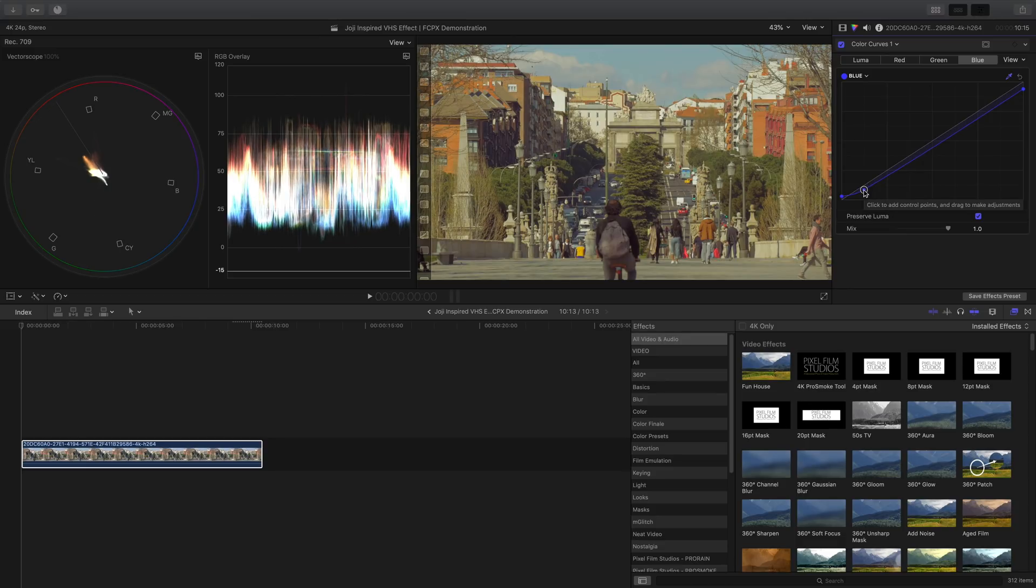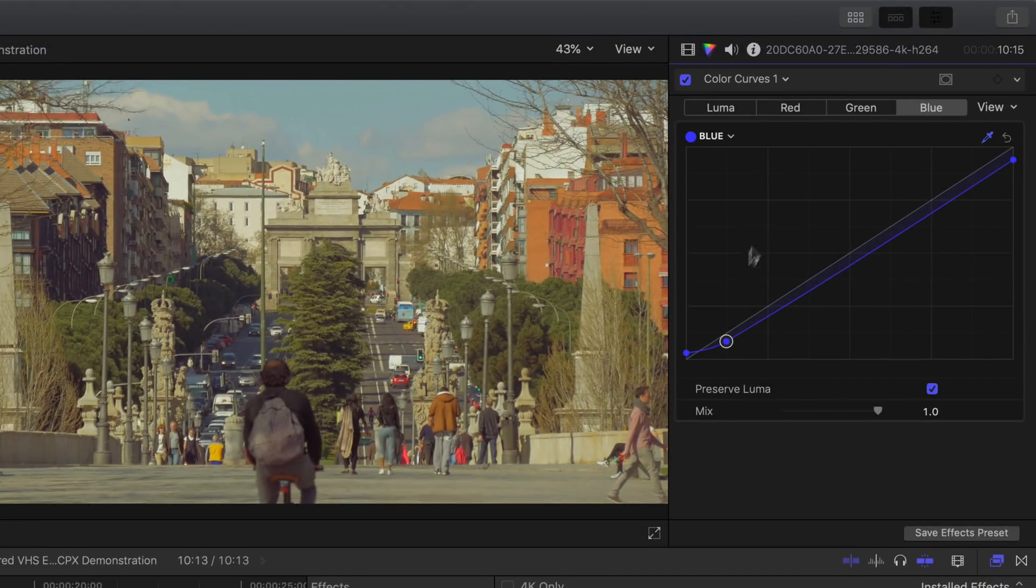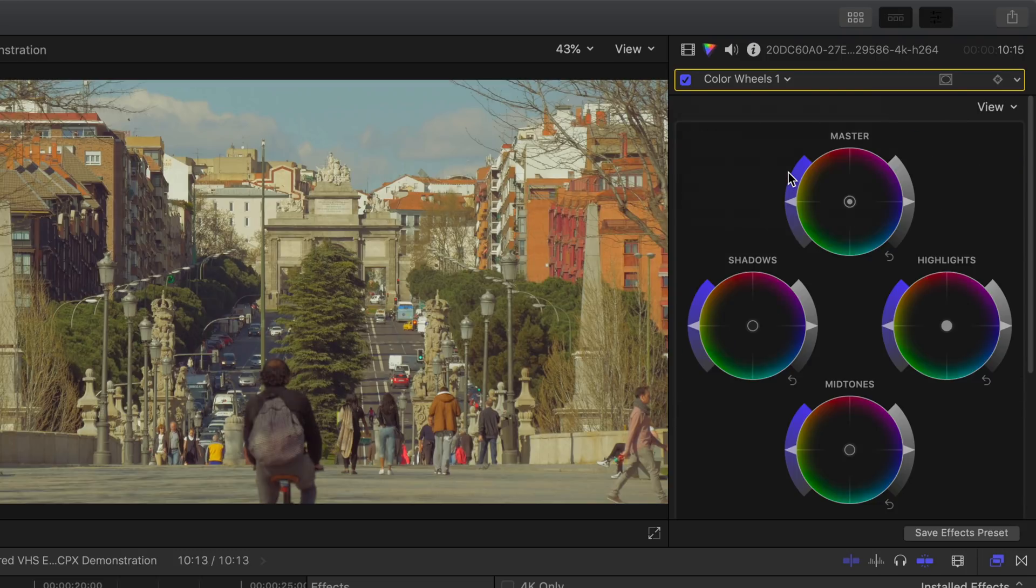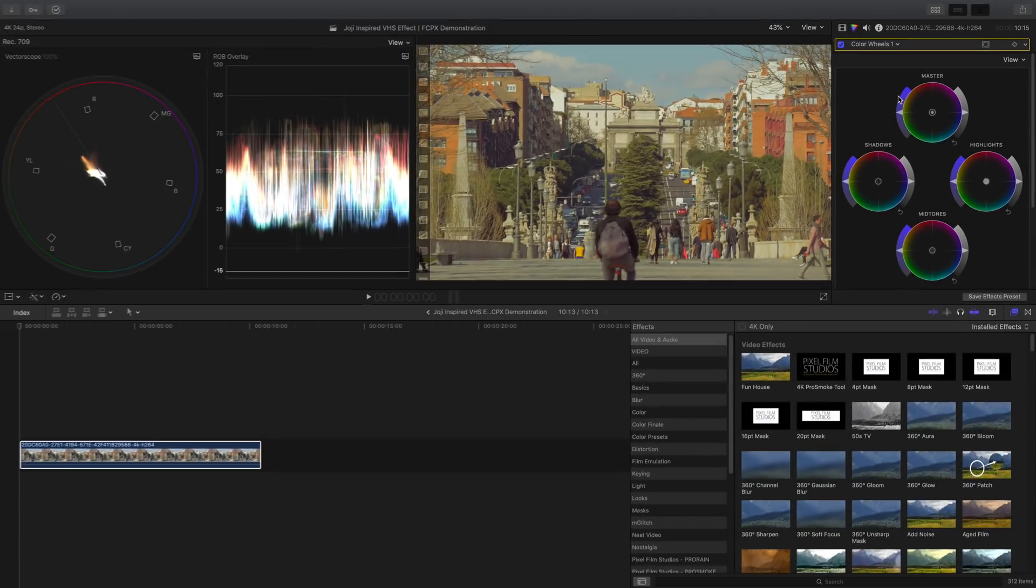Now I usually do my saturation adjustments as well as any other final touch up in the color wheels tool. To add the color wheels, simply click on no corrections and then choose add color wheels.